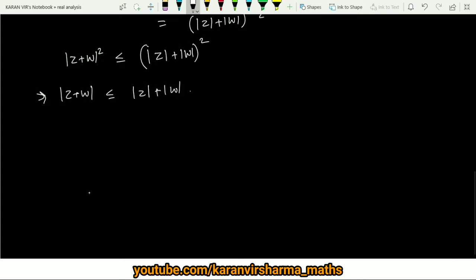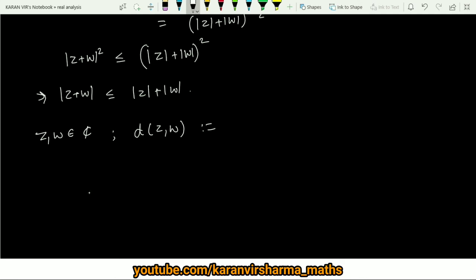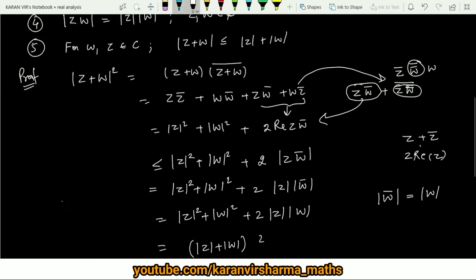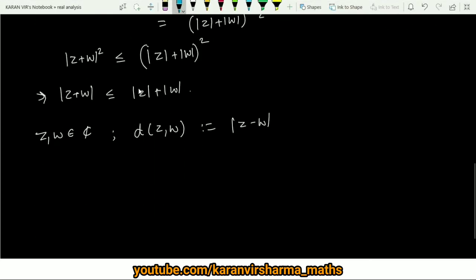Now that the triangle inequality is proved, if we choose any two complex numbers z and w and want to define a metric — which is essentially calculating the distance between two points — we define d(z, w) = |z − w|. Using all the above properties and the triangle inequality, one can easily verify that this satisfies all the axioms of a metric space.